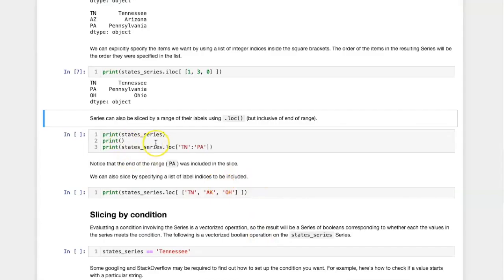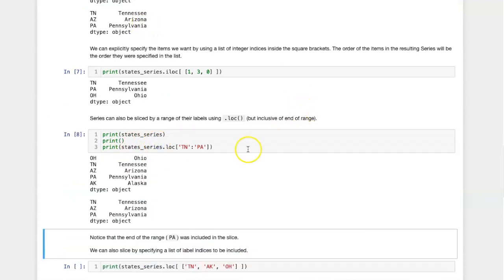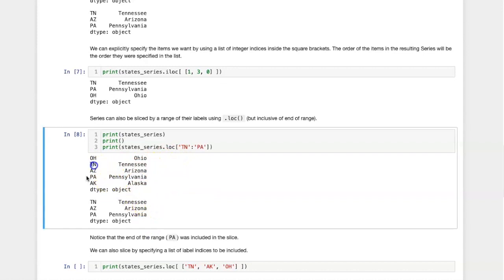Let's try that with our state series. Here I see that I have gotten the labels Tennessee through Pennsylvania inclusive.